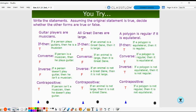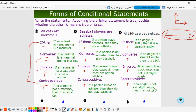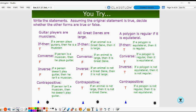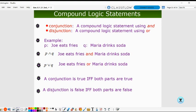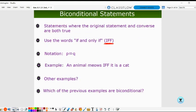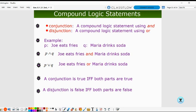Looking back at other examples: 'a polygon is regular if it is equilateral' can be rewritten as 'a polygon is regular if and only if it is equilateral' — a biconditional statement. The same applies to the 180-degree angles example. You'll see the notation with the arrow going in both directions.